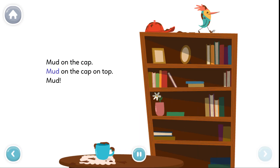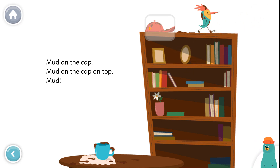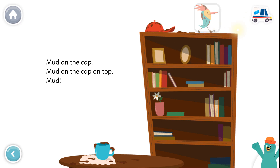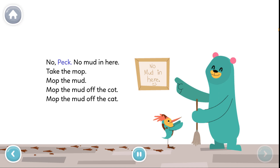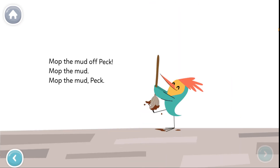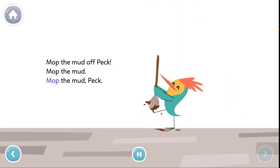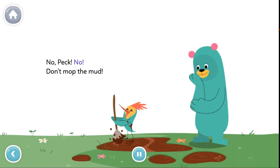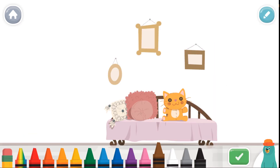Mud on the cap. Where's the cat? Where's Peck? Mud on the cap. Mop the mud off the mat, mop the mud off the cup, mop the mud off the cap on top, mop the mud off Peck. No, Peck, no! Don't mop the mud — draw some mud in the room.